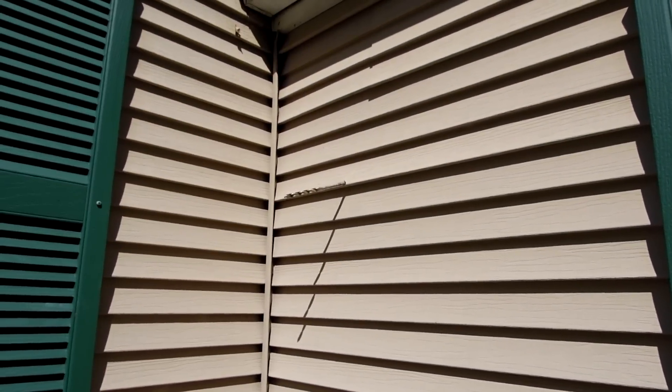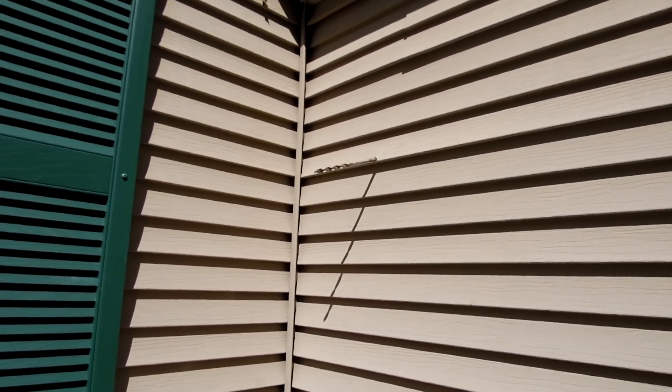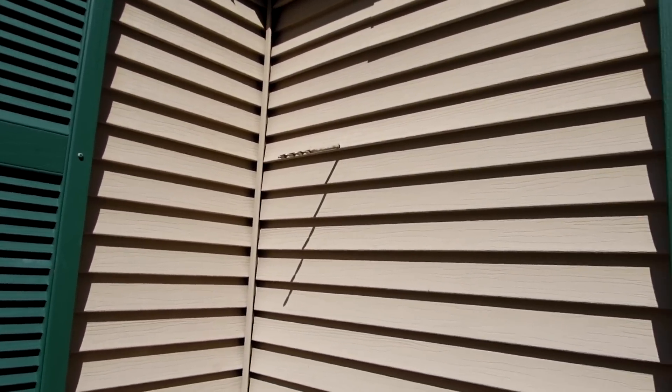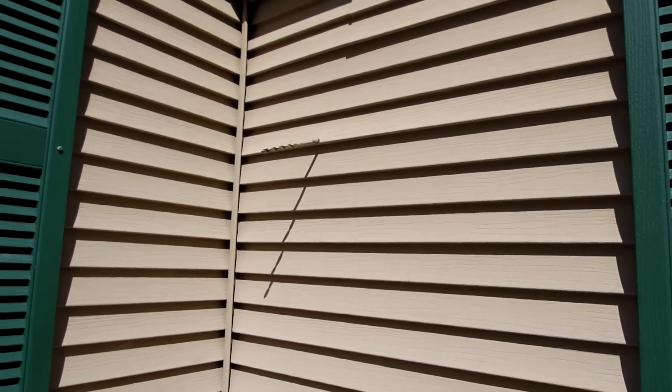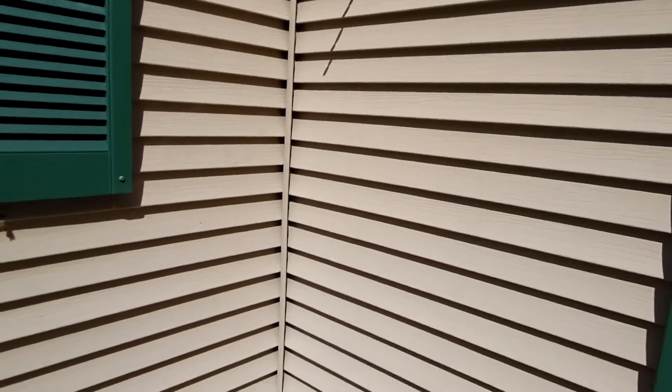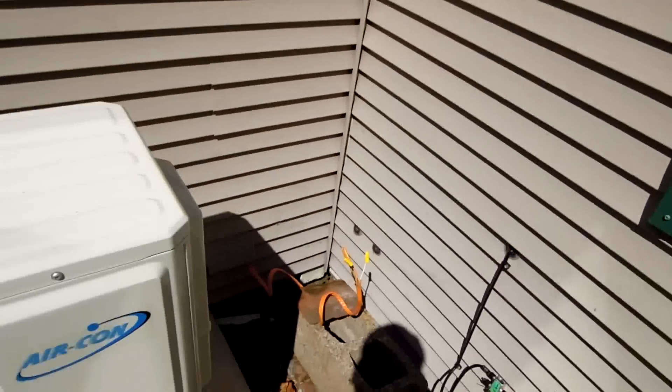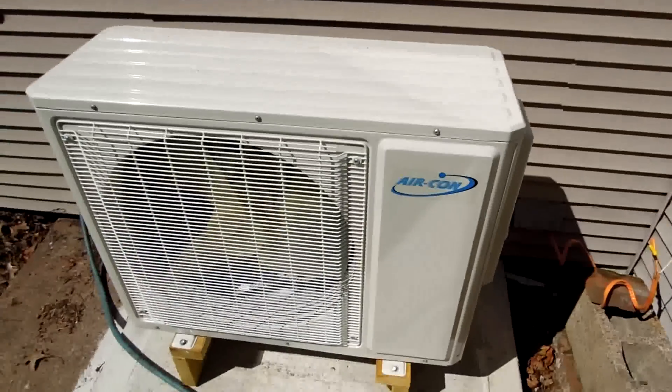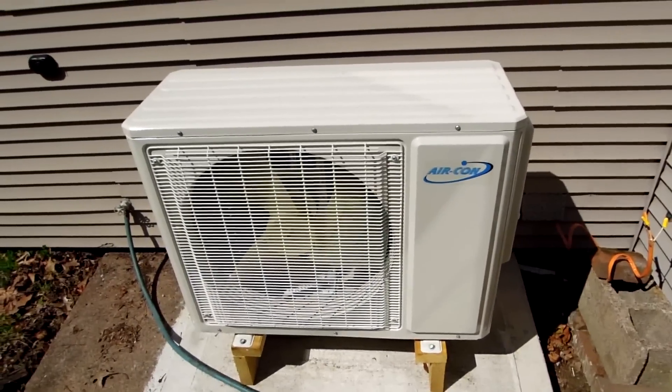So here's the drill bit coming out from the other end. It's in a perfect position to put the line set. Run it down and right into the compressor.